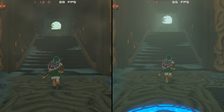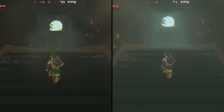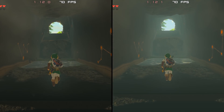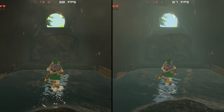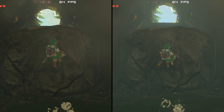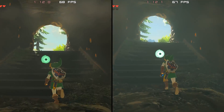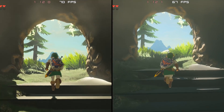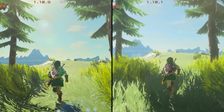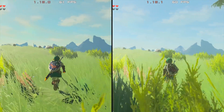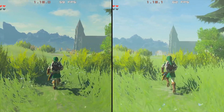The only graphics packs active on either of these benchmark runs are a 1080p resolution graphics pack, the LWZX crash workaround graphics pack, FPS++ and I am also making use of the framerate unlocking graphics pack which allows me to go above 60fps in Breath of the Wild on CEMU emulator.